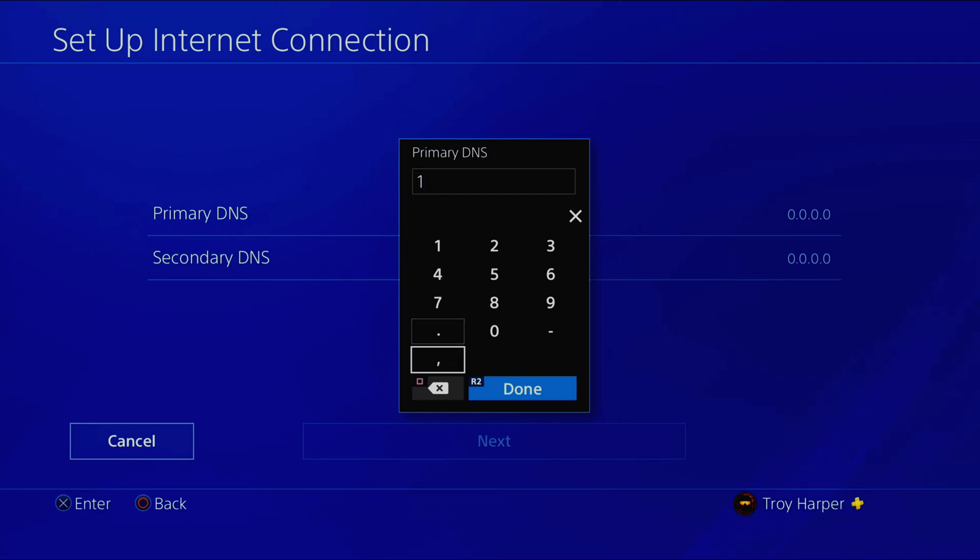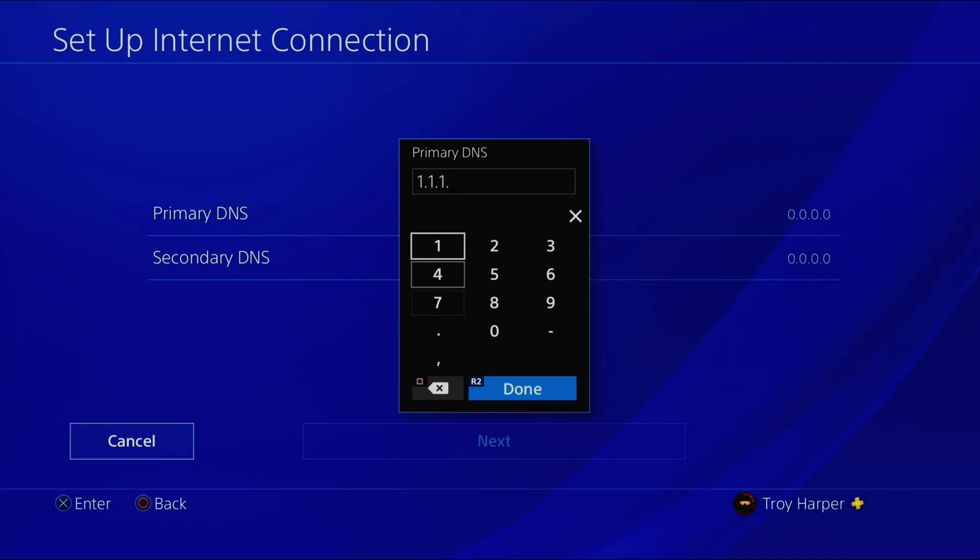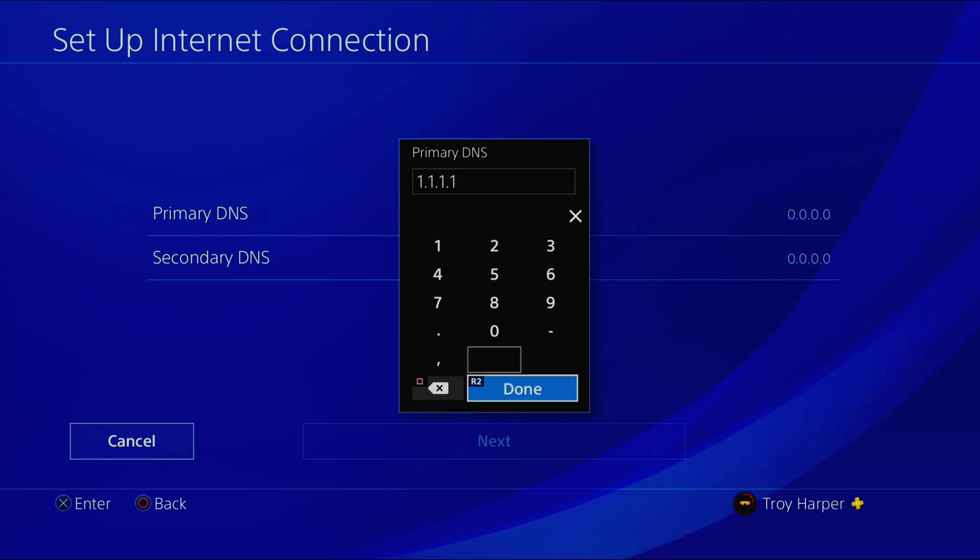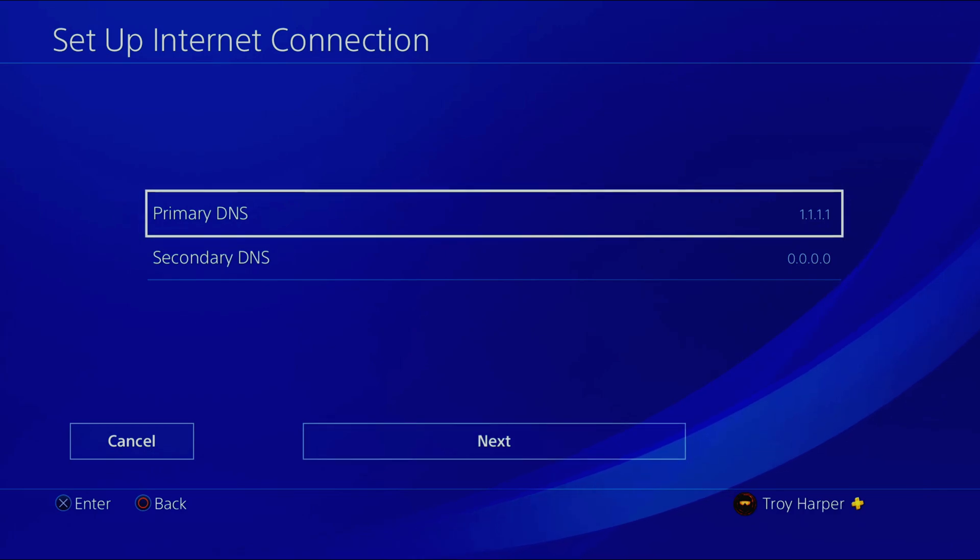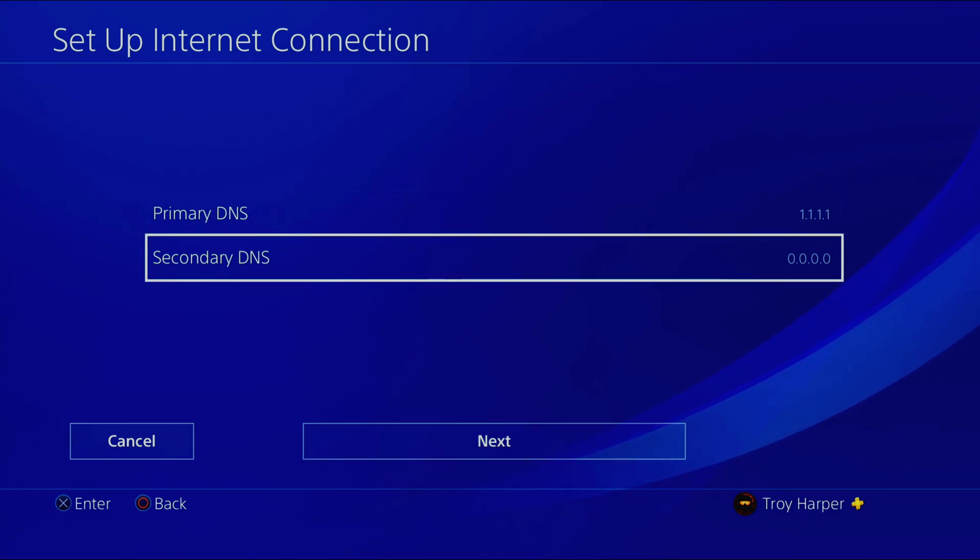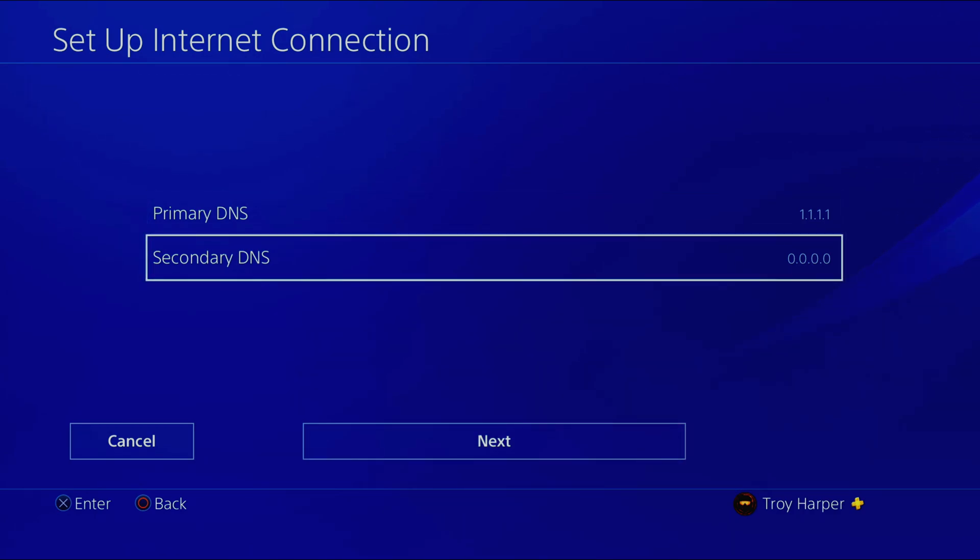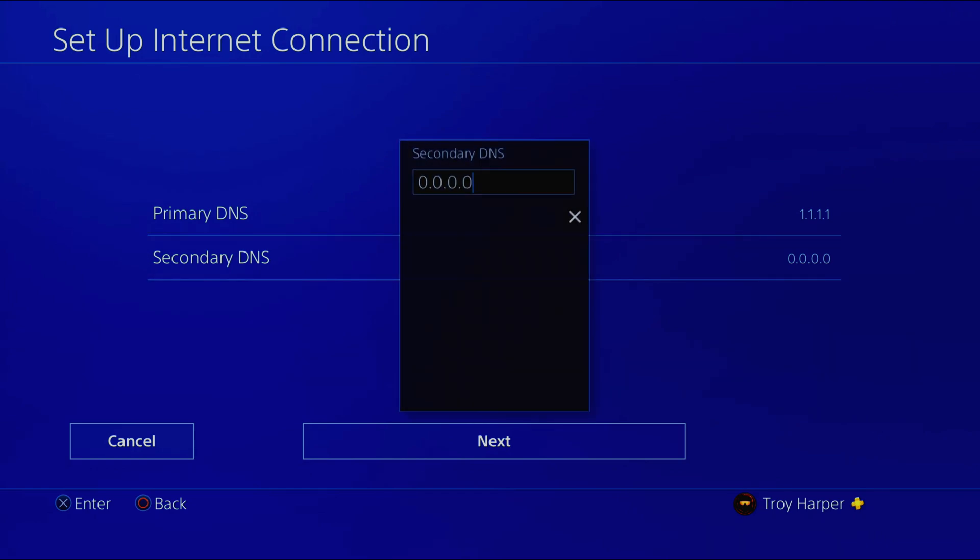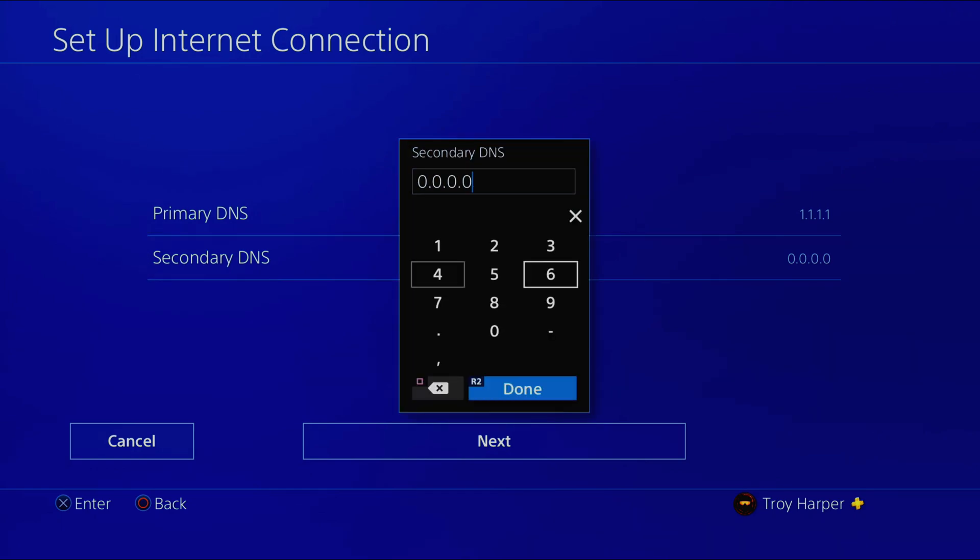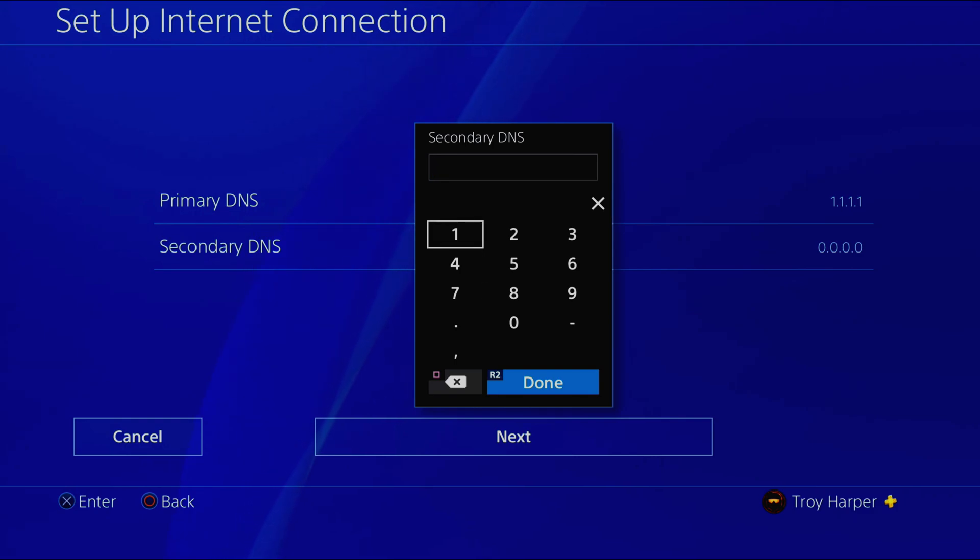Now we are going to enter the IP address of the server best for your location. For me that was 1.1.1.1. Now we will enter our secondary DNS server information. What you enter here will be determined by what you used for your primary DNS. Simply google the IP address of the secondary DNS server associated with your primary DNS server. In my case that is 1.0.0.1.